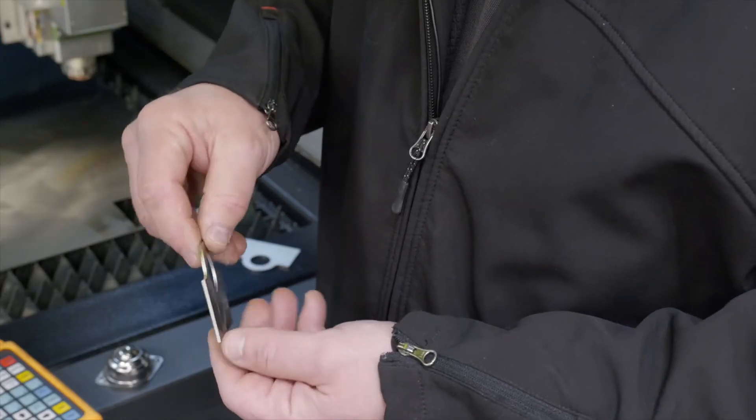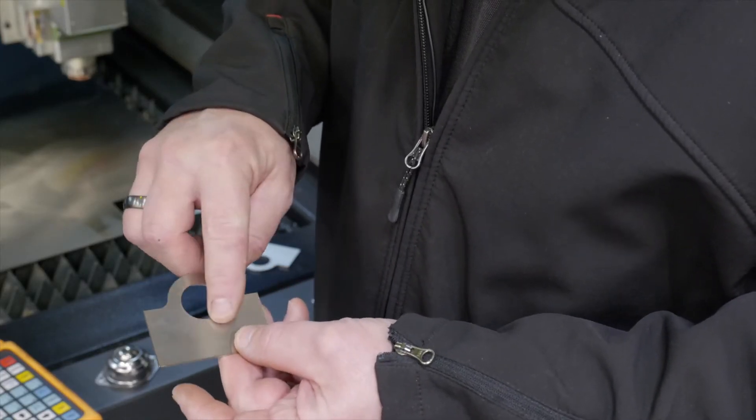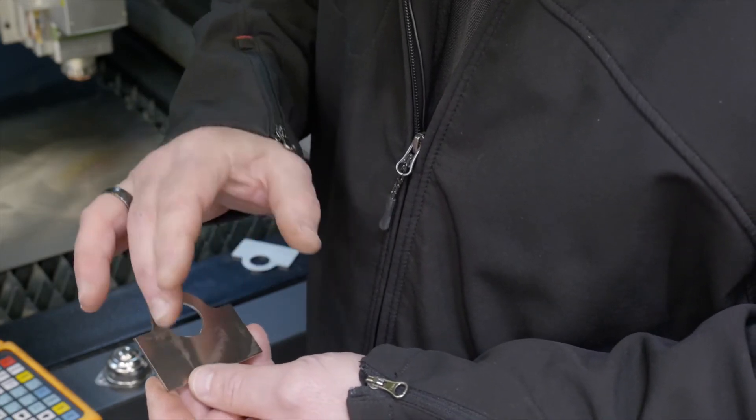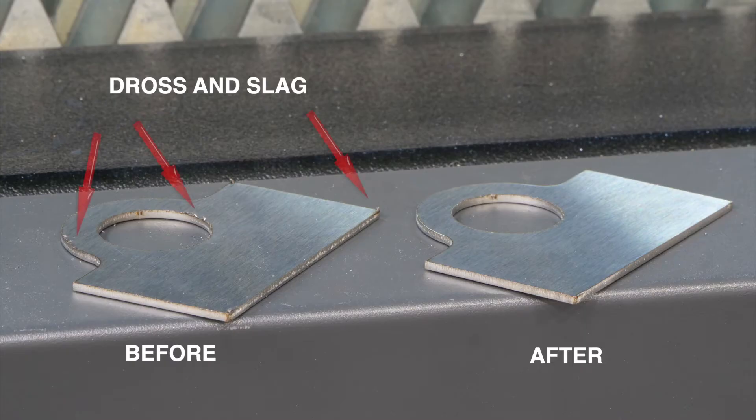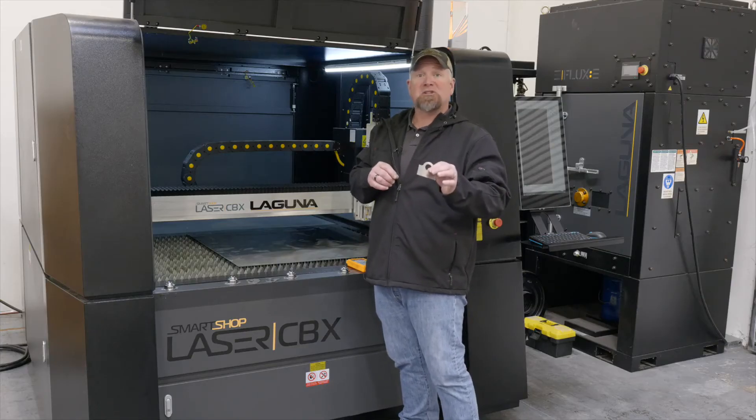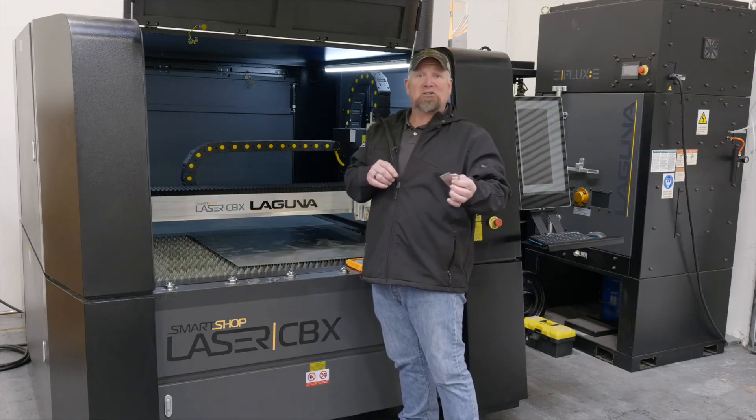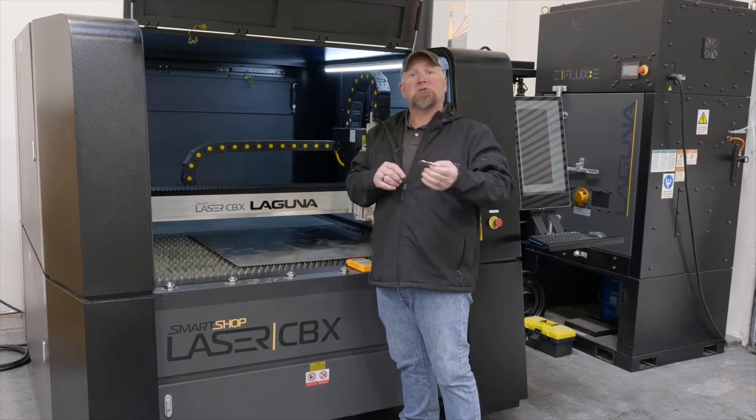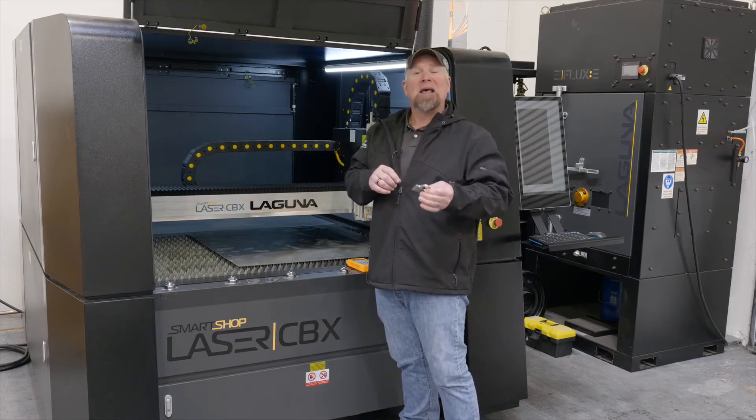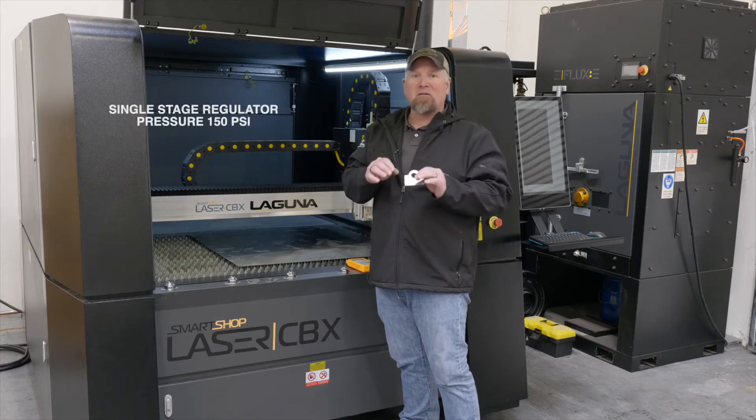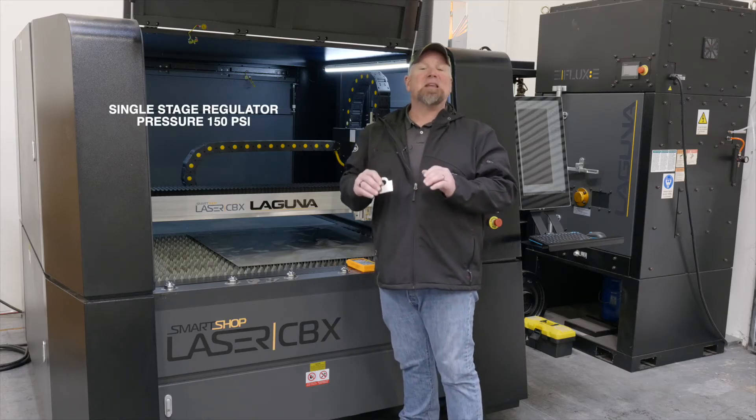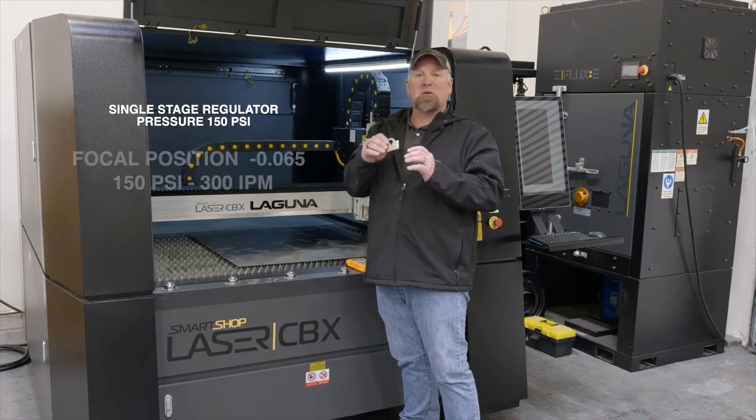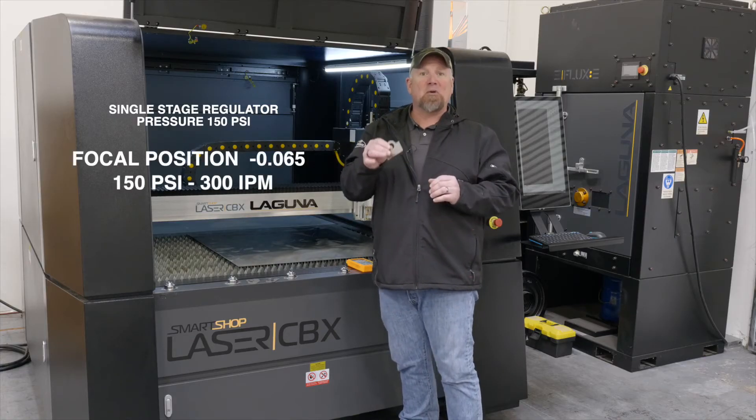All right. It looks like the changes that we made took care of the problems that we had on the first part. It was just changing the focal a little bit. So we are going to save this cut condition. We came up with a cut condition from scratch for stainless steel. If I had other stainless steel, I could copy that and either slow it down, speed it up, change the focal a little bit. Leave your gas pressure where it is at 150 psi until you need it to be more than that.